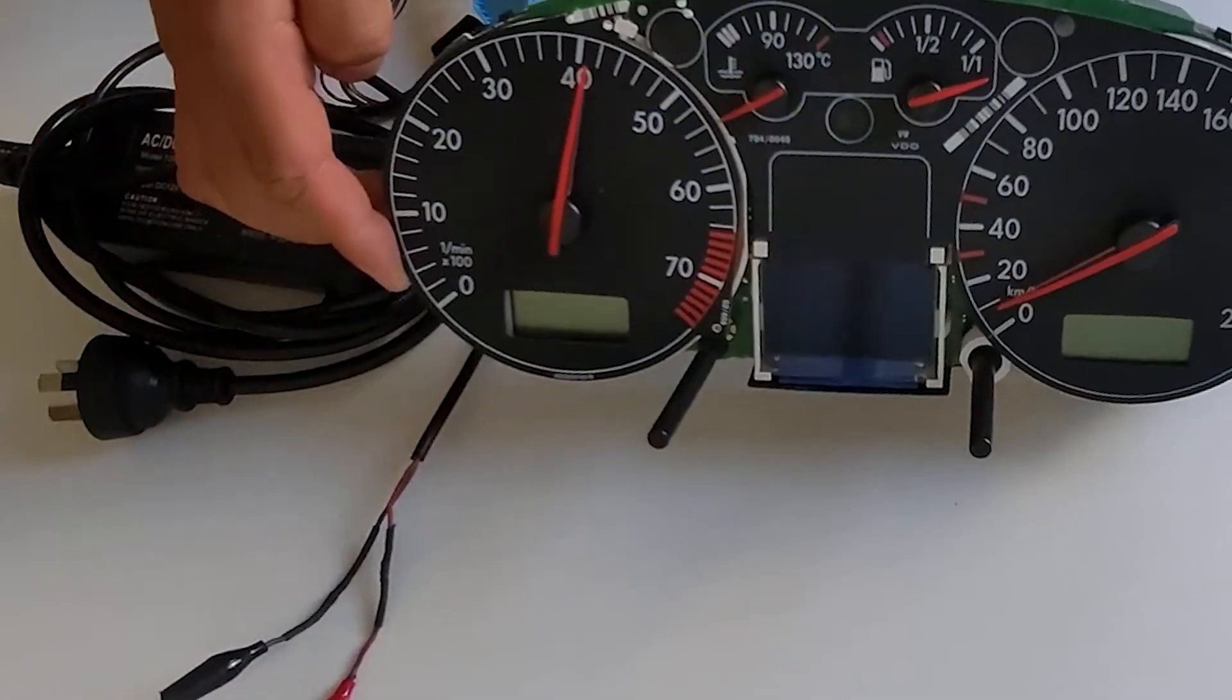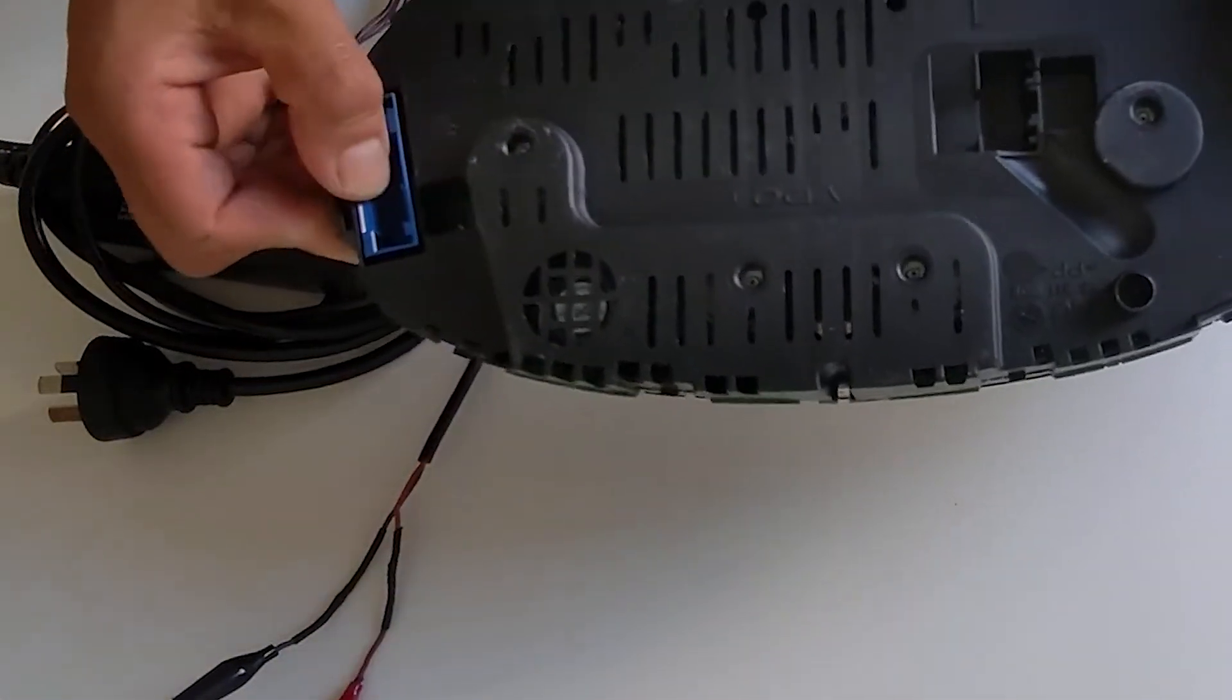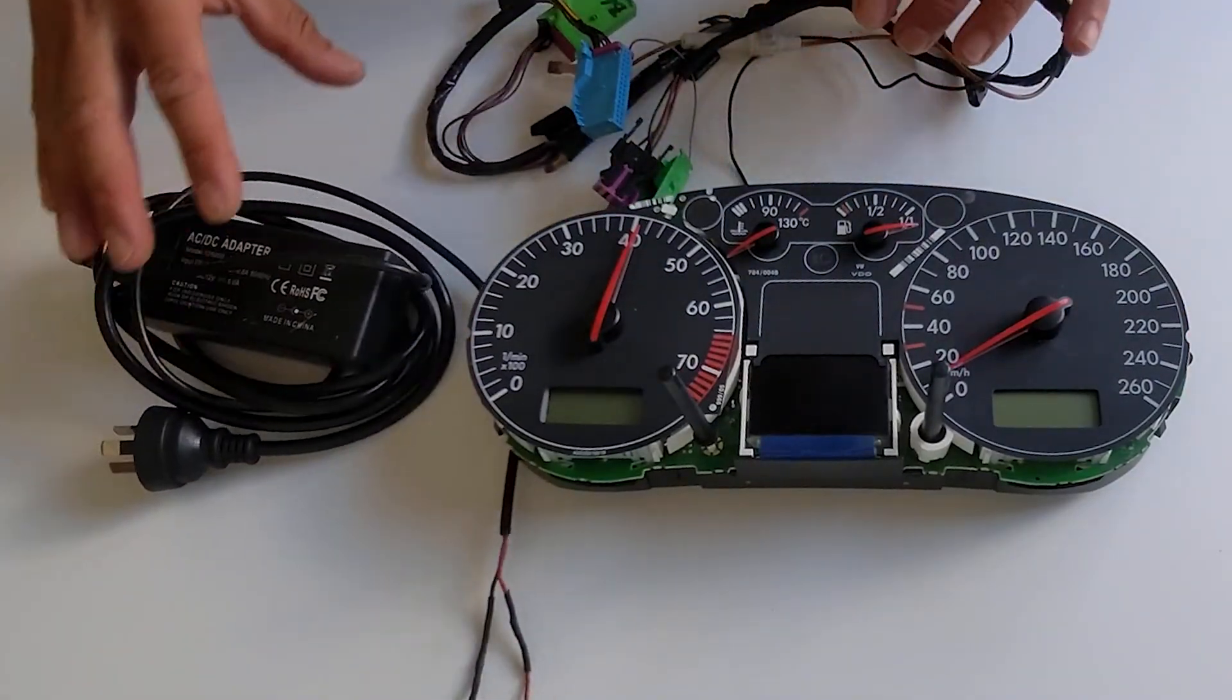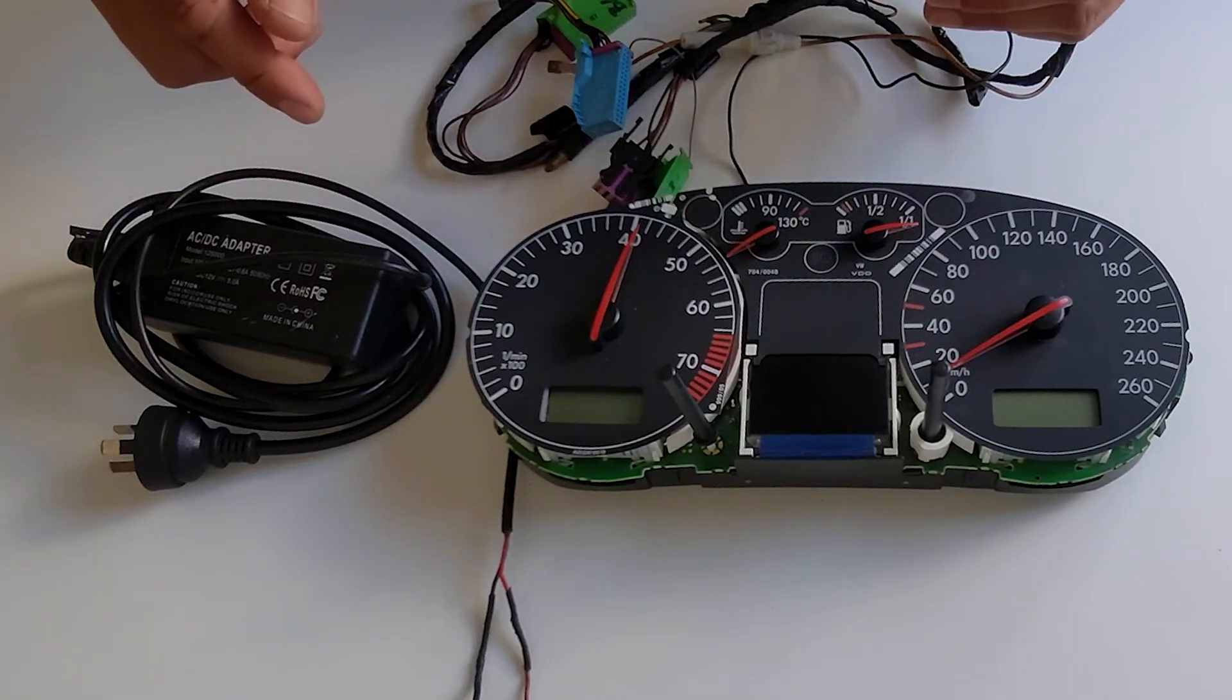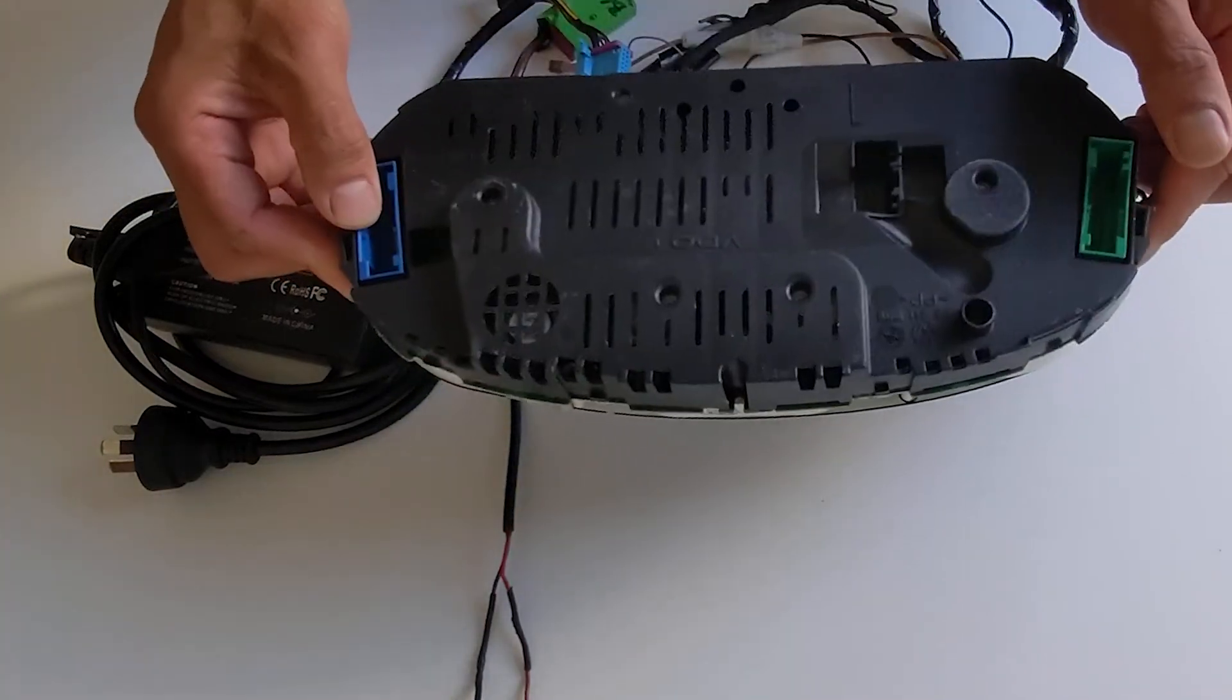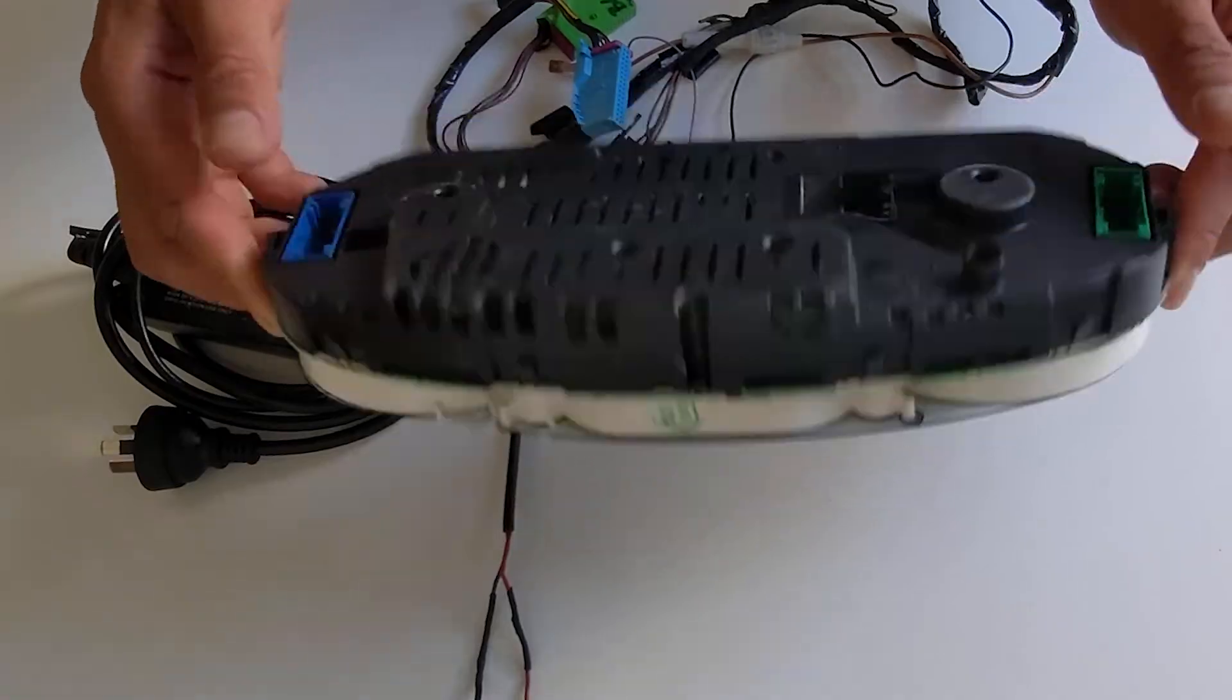Then of course, to give this all a bit of a test, is a spare instrument cluster which has the green and blue plugs. So with this kit here, you'll be able to use that to power up any cluster from about 1998 to 2005, 2006 even, just as long as they have these green and blue plugs on the back.